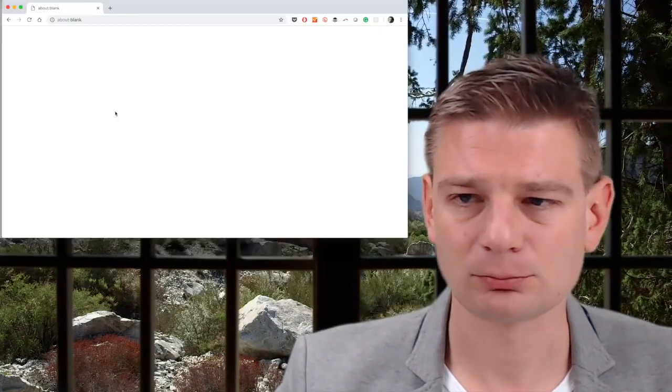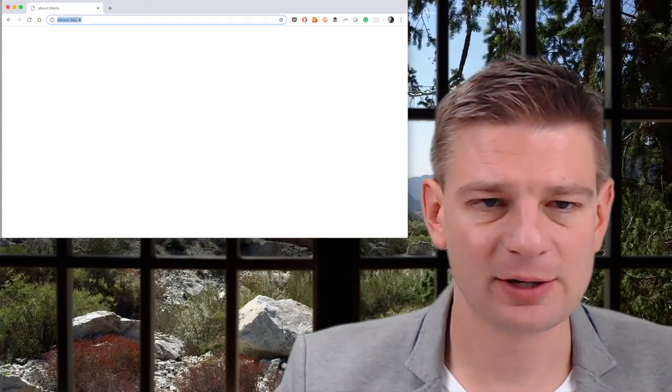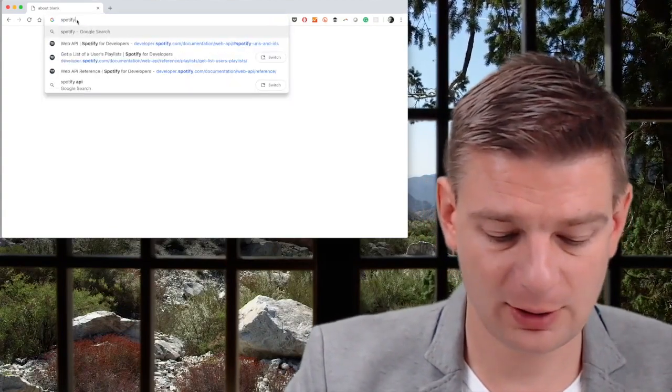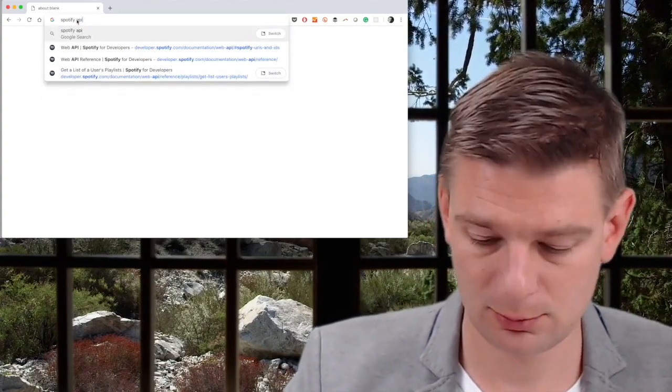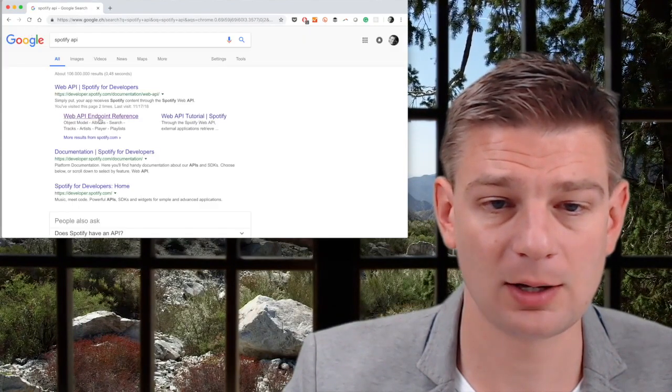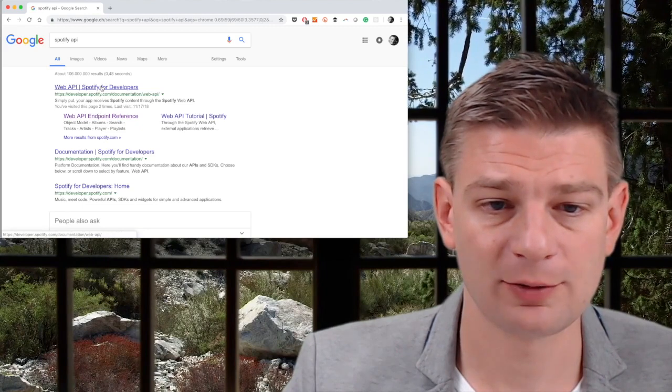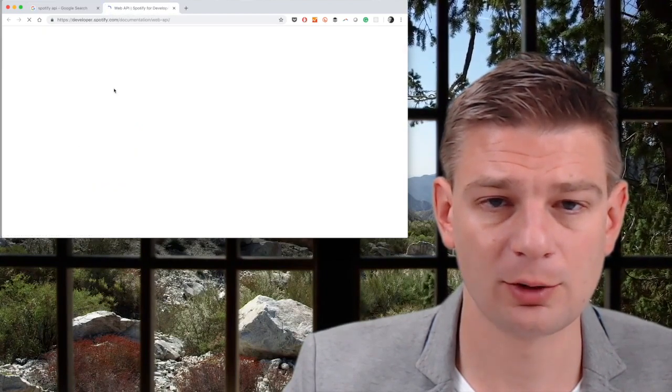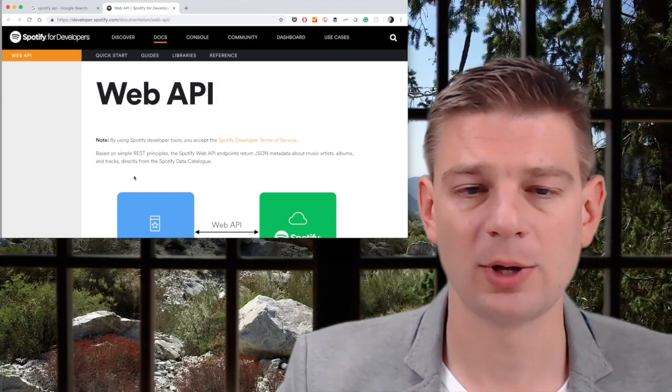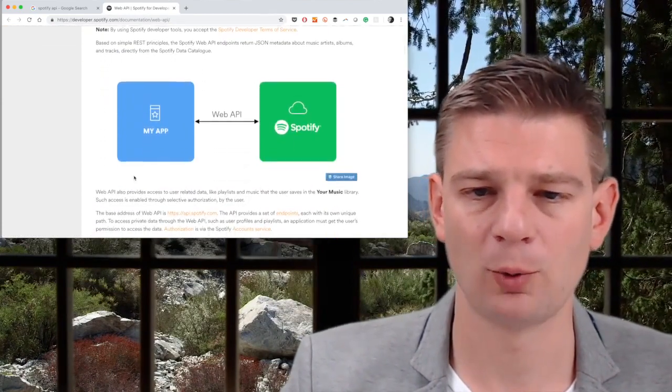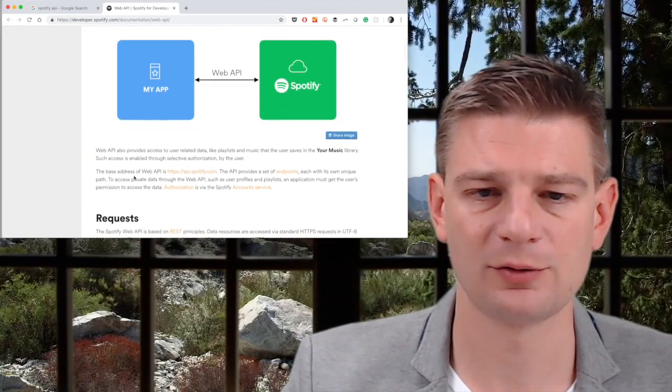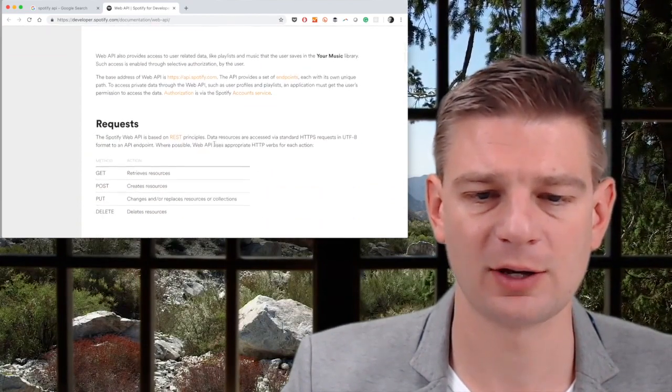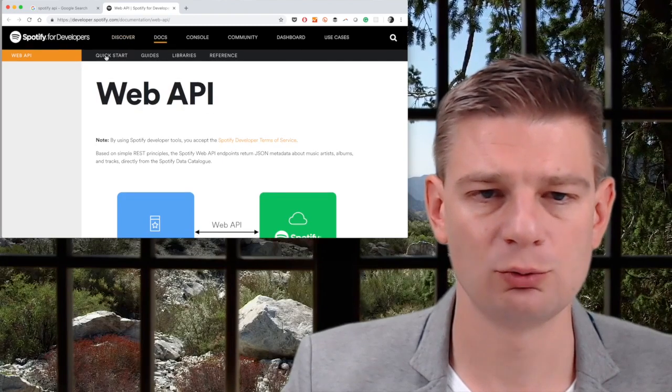So of course, we start on the Spotify developer portal. So let's just go Spotify API, we get Spotify API, Spotify for developers. That's where we'll go. Okay, so we have a web API, which tells us we have an application, and we have Spotify. So that's exactly what we'll want to do.